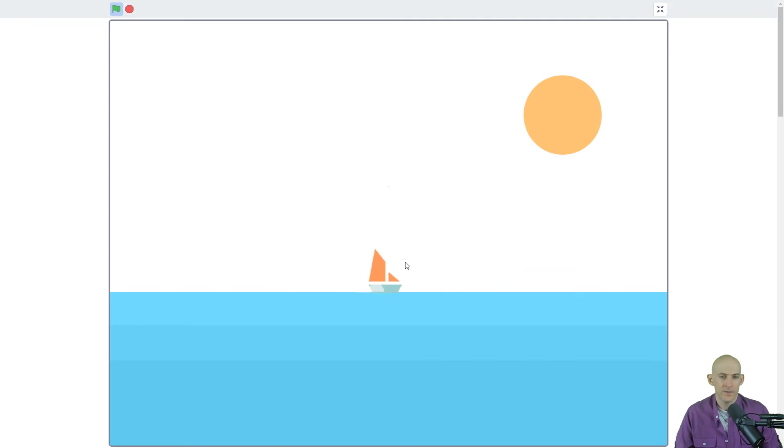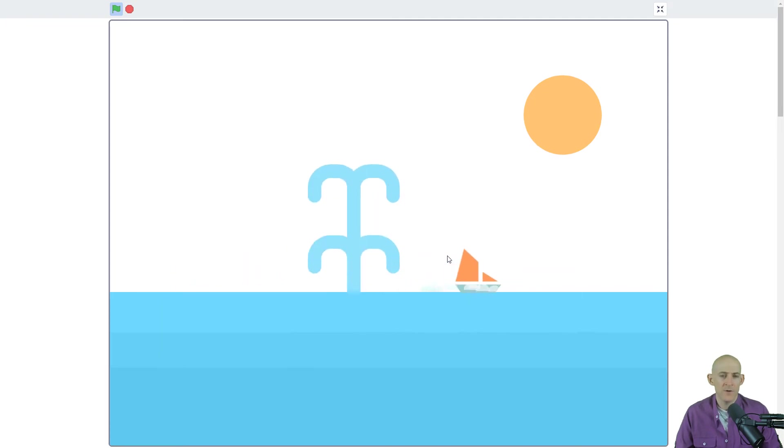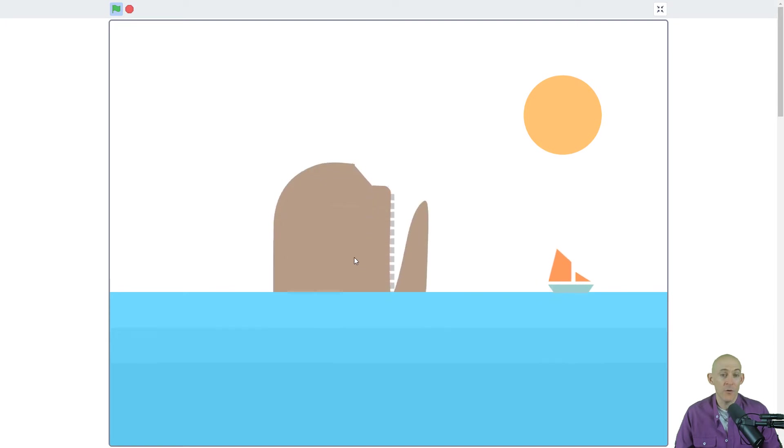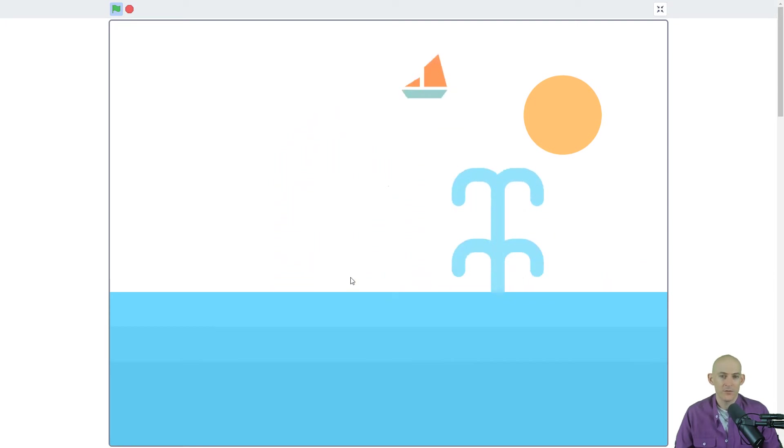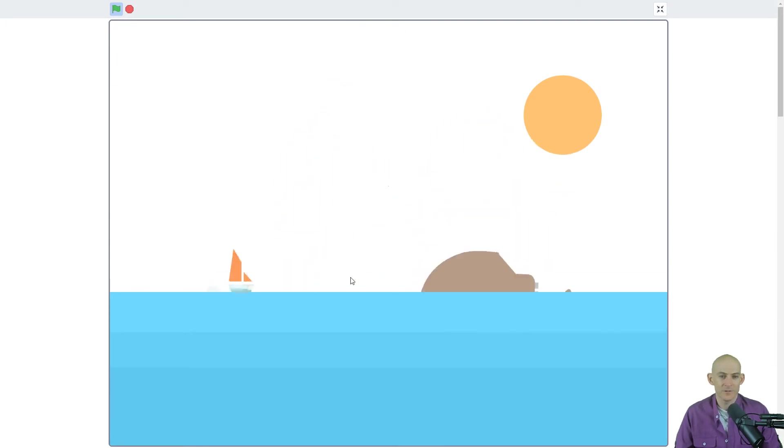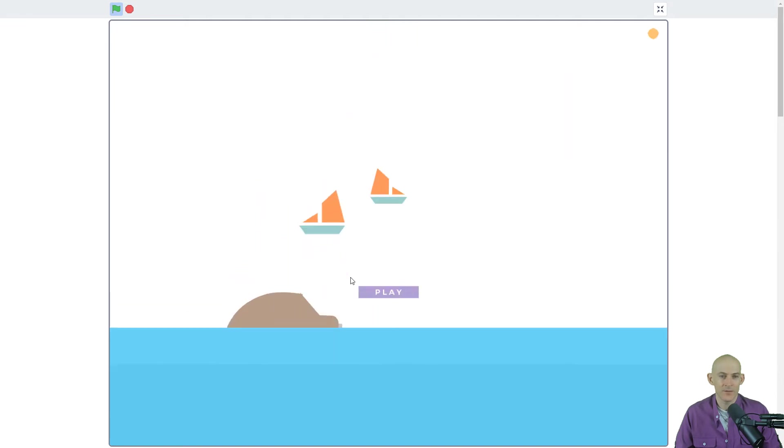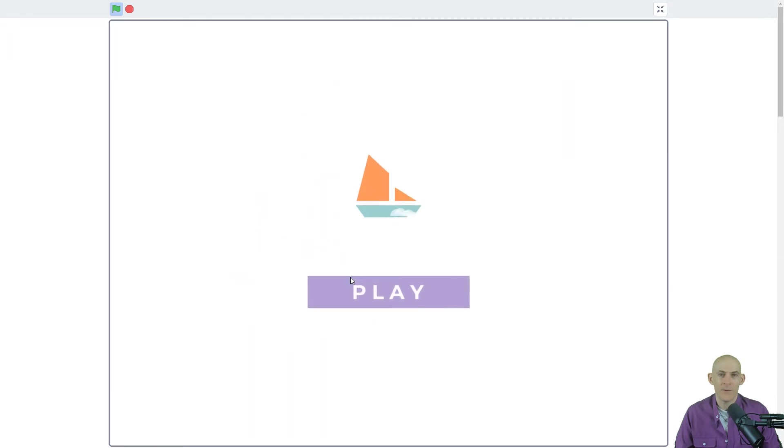Okay, so we move with the keys and we want to try and avoid the whales. So rather than catching stuff, we want to try and not get eaten by the whales because then that will happen.